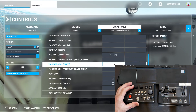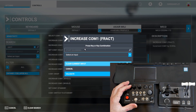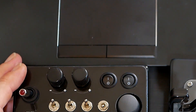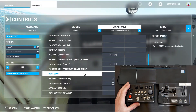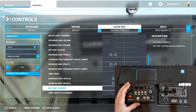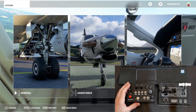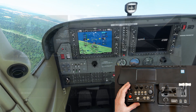Increase COM1 fractional — pressing and turning it to the right. Validate. Apply save, go back, and resume flight.